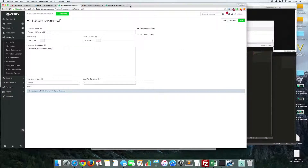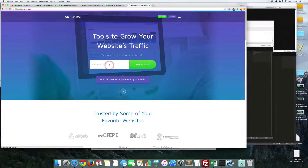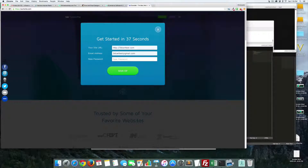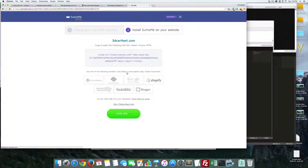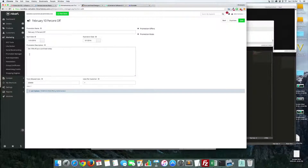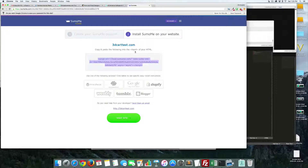Now we need to go get our pop-up. We're going to go to sumome.com, enter your website URL, and click 'Try It Now.' Set up an account with your email and password, sign up, and it will give you a little snippet of code. I'm going to copy this code, come into the 3D Cart store, go down to the Content tab, and then Header and Footer.